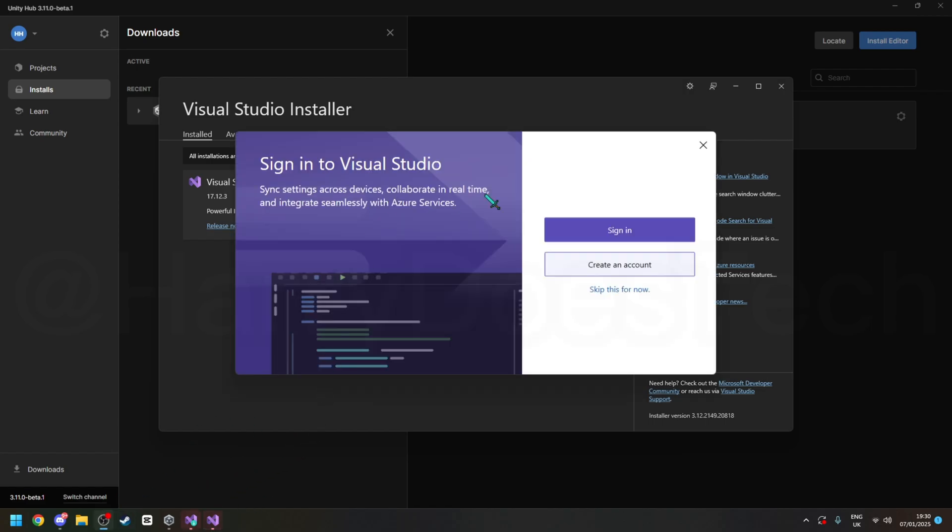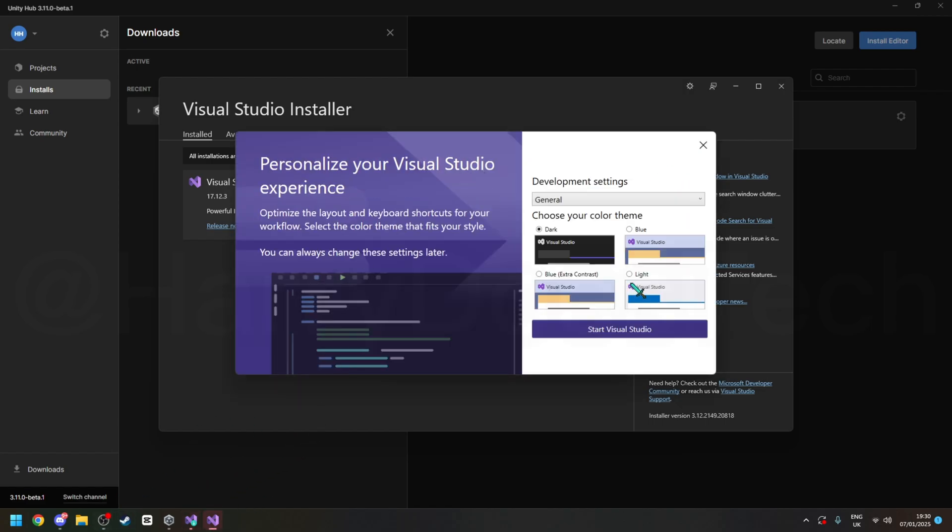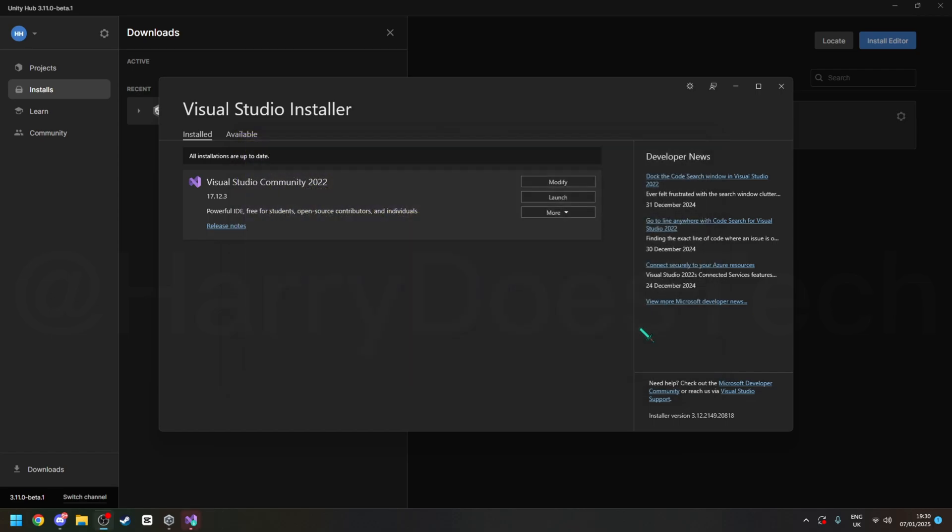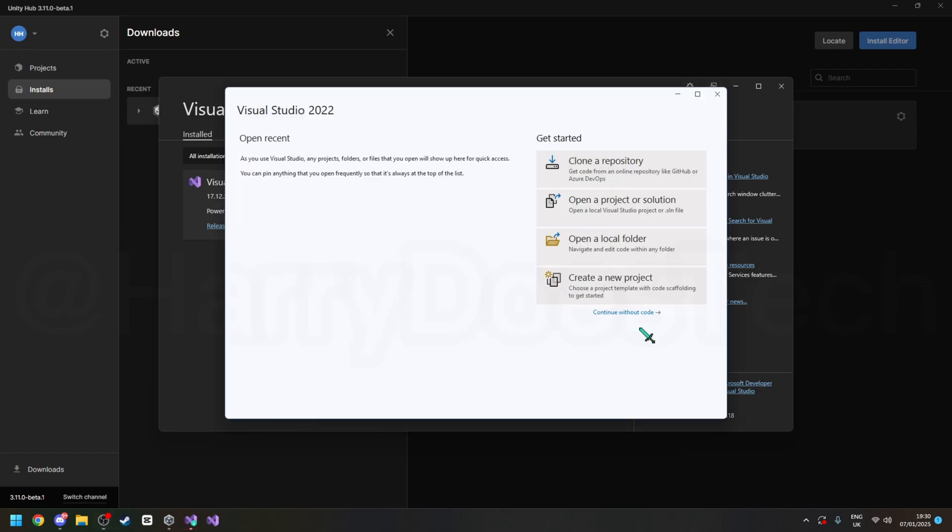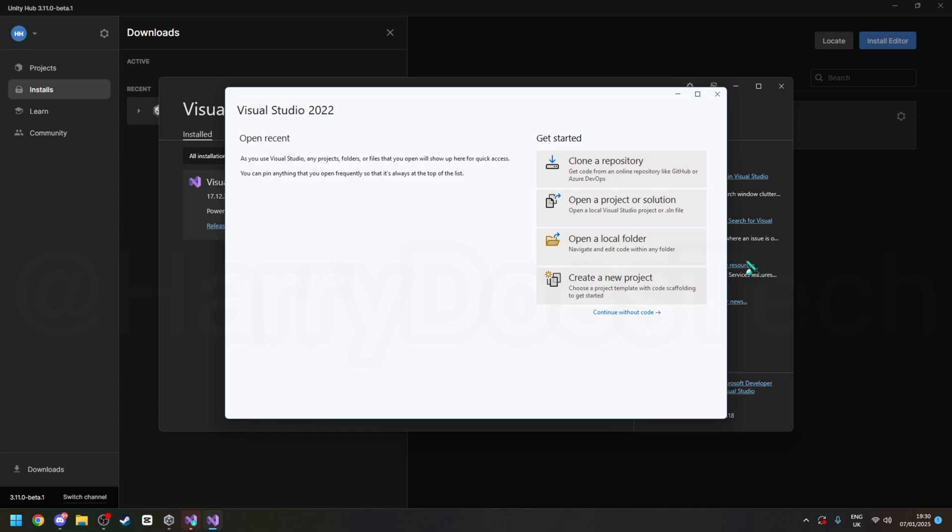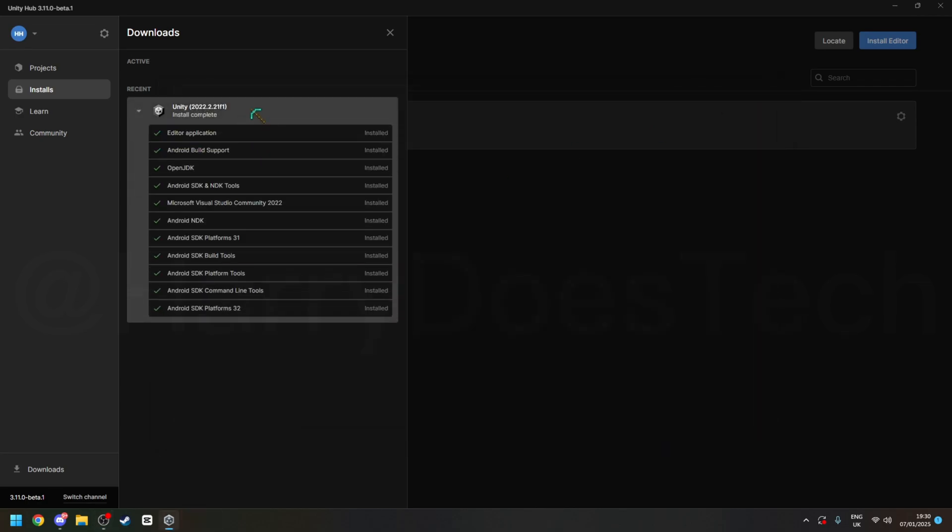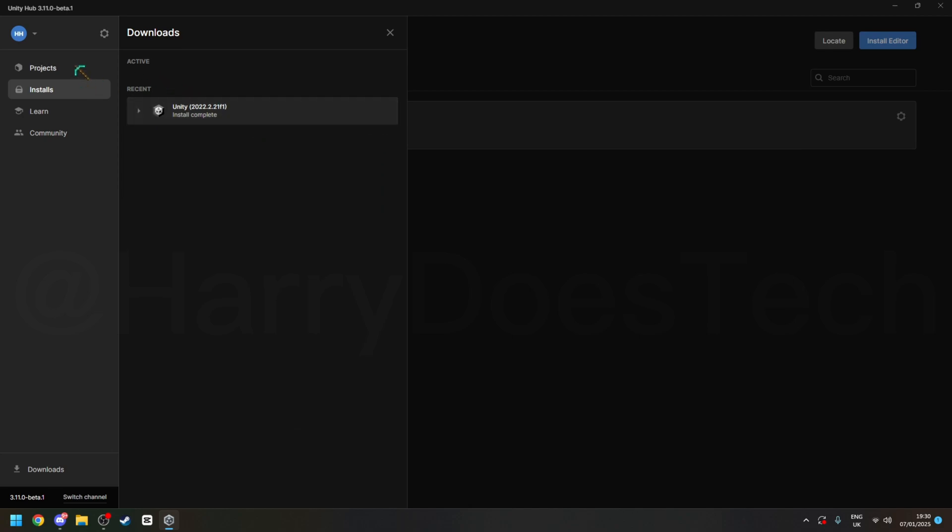Alright, so once Visual Studio is done, just click skip this for now, choose what theme for this series, I'm going to choose blue, and then just close.